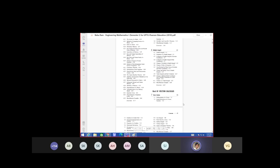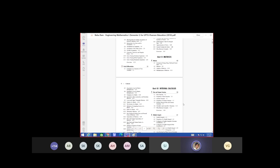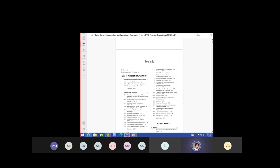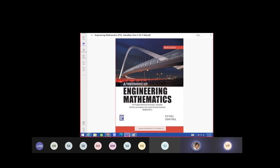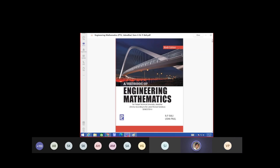Excuse me, ma'am. Yes? What can we say about constant values — say a(n) equals 1? Constant value. When n tends to infinity what is it giving? Is it giving a finite unique value? Yes ma'am. So it will converge — it will give a unique value.